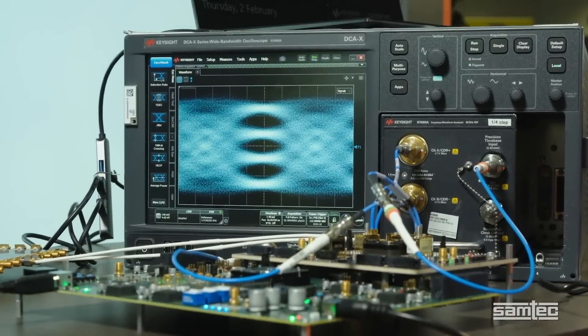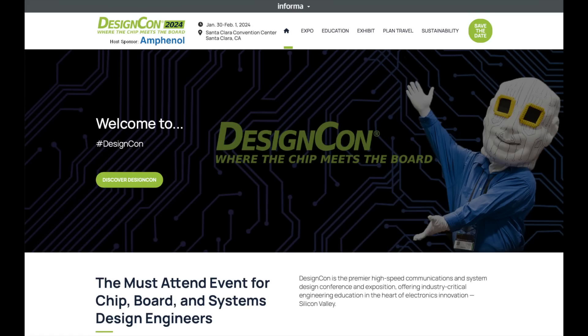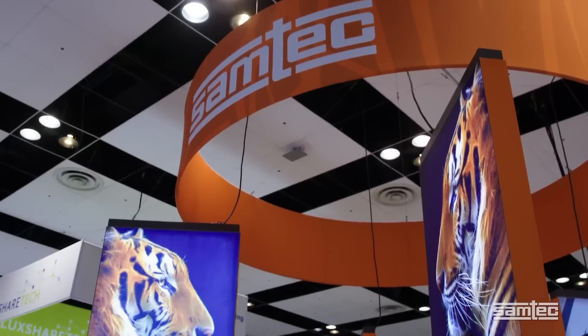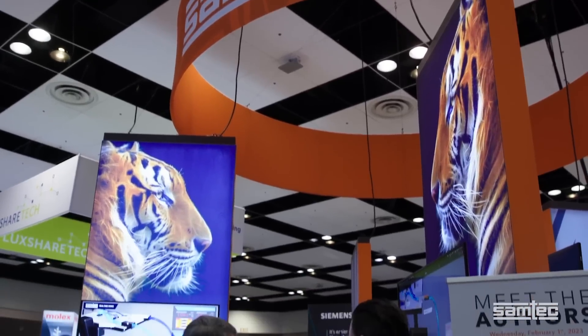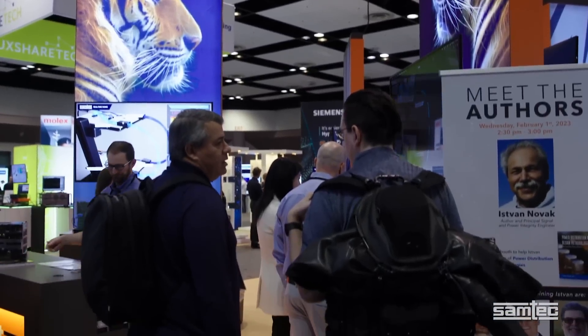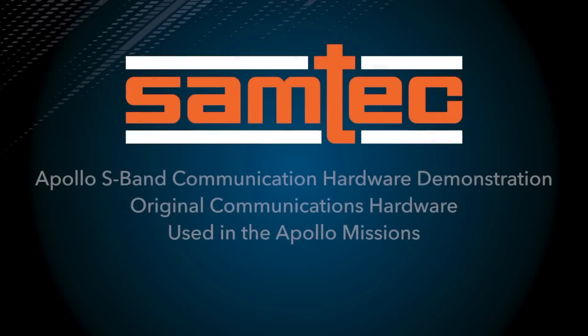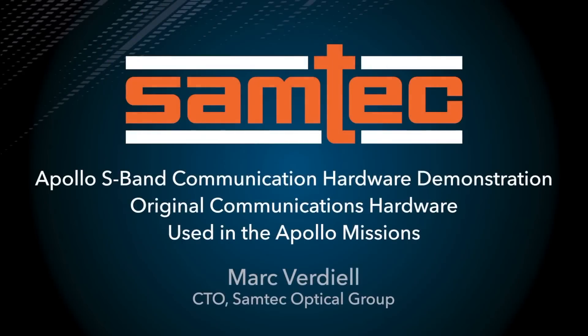DesignCon is a large Silicon Valley electronics conference, with a focus on high-speed communications and signal integrity. Samtec, the company I work for, happens to sponsor the conference welcome reception, and asked us if we'd be willing to exhibit our Apollo communication system during the evening of the reception.